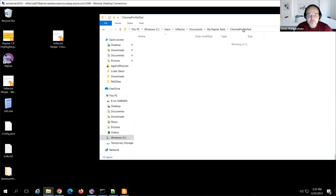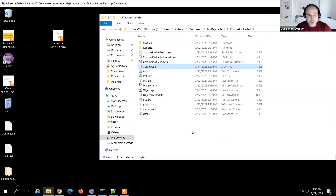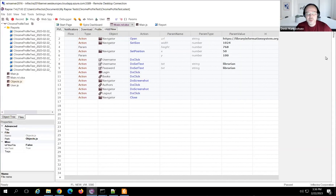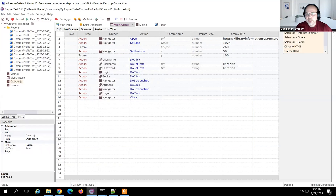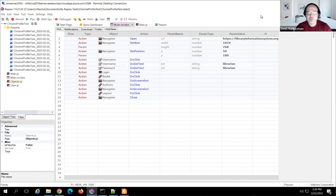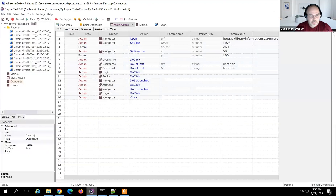The username and password for the profiles can also be stored in an external file — I have such a file and copy it to my test folder as well. Returning to Rapise, we can now see these profiles. I choose the BrowserStack profile and hit play — this should run my test on a remote Chrome instance.